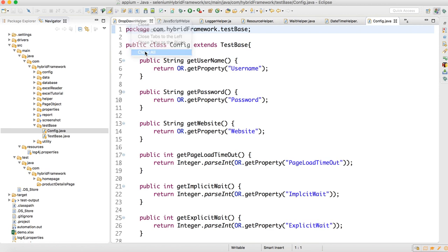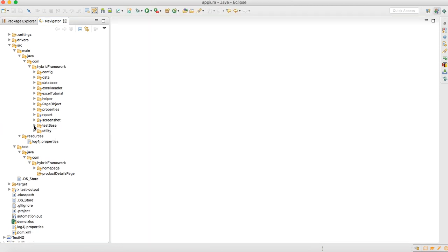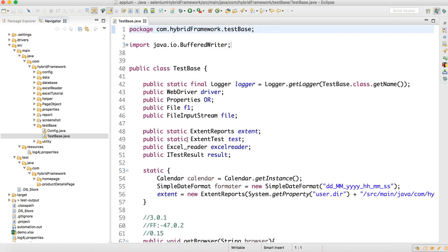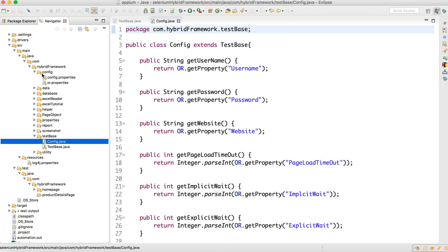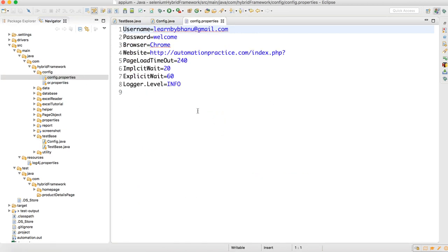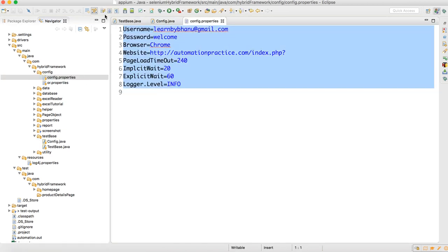In the test base we earlier had only TestBase.java, which I have already explained. Now I have added Config.java — basically a config reader. If you recollect, in the config file we have added properties: username, password, browser, website, page load timeout, implicit wait, explicit wait, and logger label. I've added all this here so that if any change comes tomorrow, we just change it here instead of changing everywhere in the script.